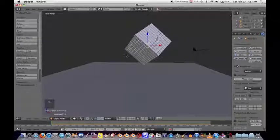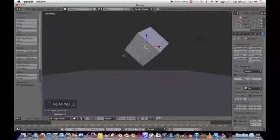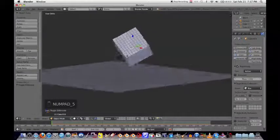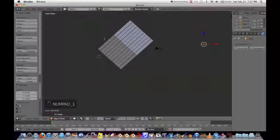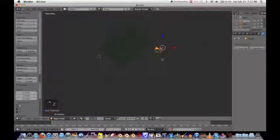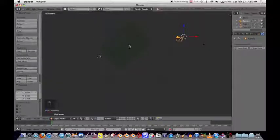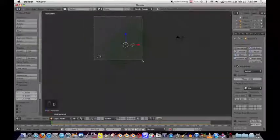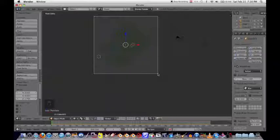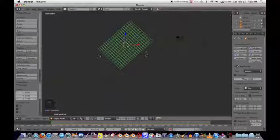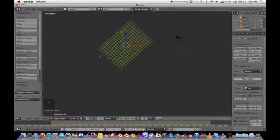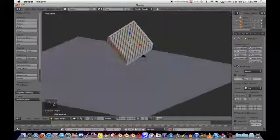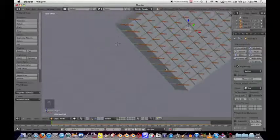Hit Escape to get out of the animation. Hit 1 for front view, then 5 for orthographic view. Move the lamp out of the way. Hit Z to go into Wireframe mode, then hit B to box-select all the small cubes. Then do Shift+Ctrl+Alt+C again and hit Origin to Geometry. Now each little box has its center of gravity right in the middle. Hit Z to get back to Solid view, then Alt+A to run the simulation.